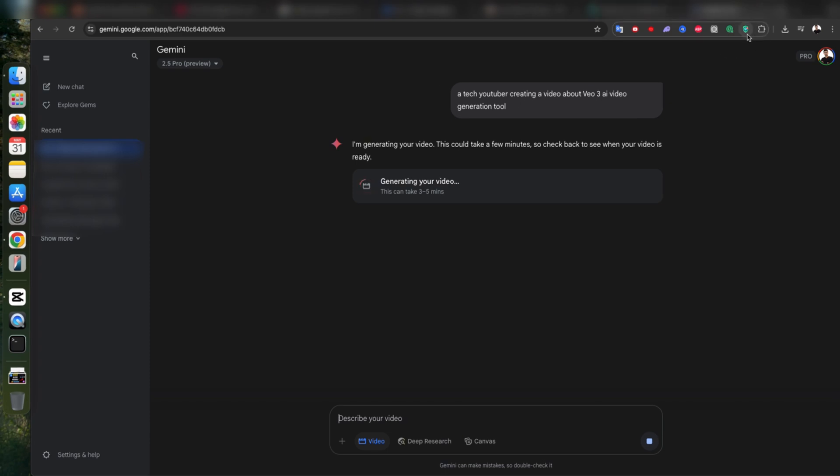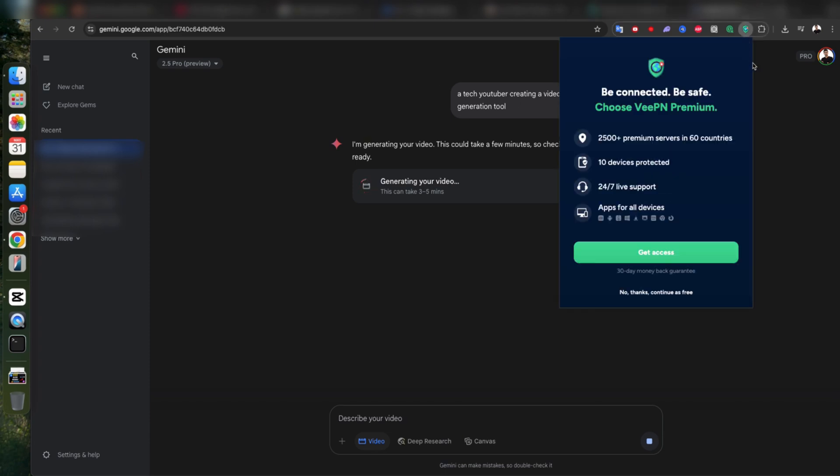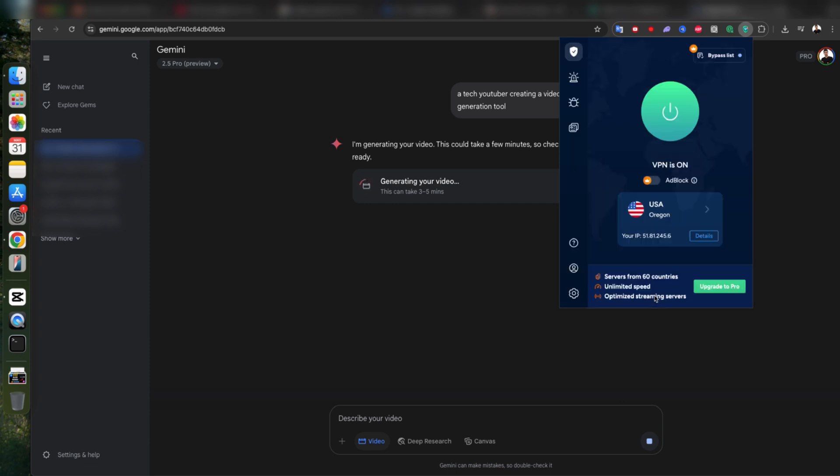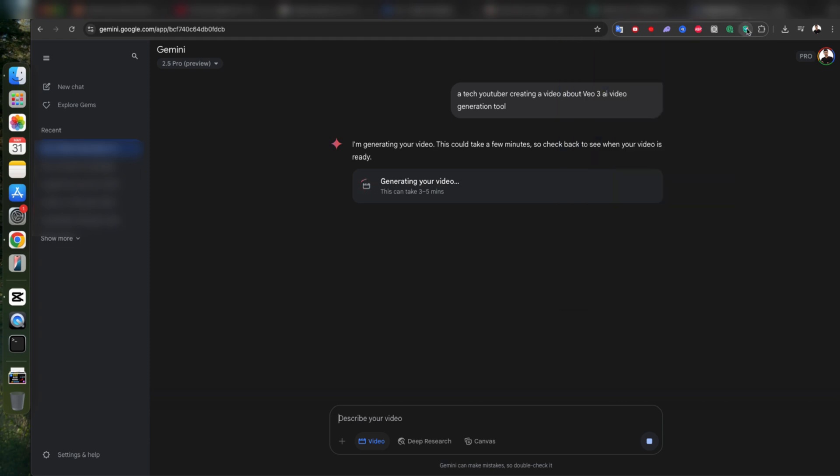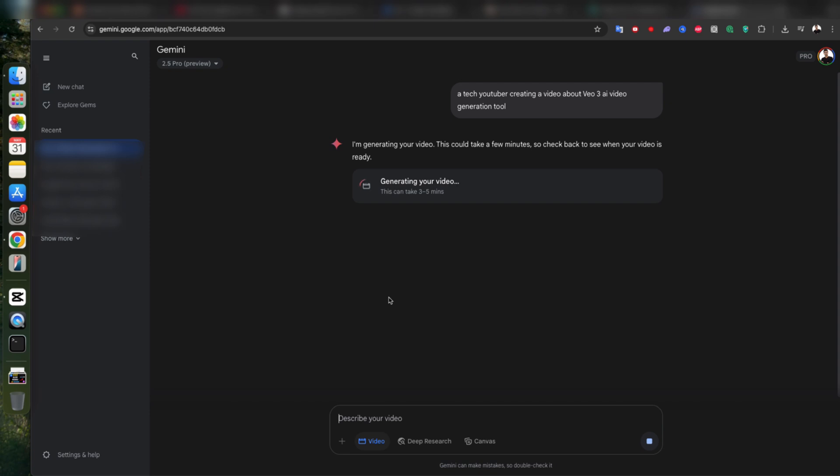If you're in a country where VO3 isn't supported yet, you'll need to install a VPN and connect to a USA IP address. You can use any VPN you like. Just make sure it connects to a US server. If VO3 isn't supported in your region, you'll only see Generate with VO2 instead.